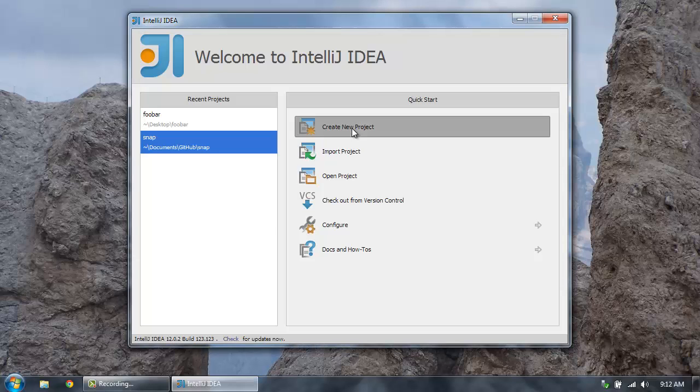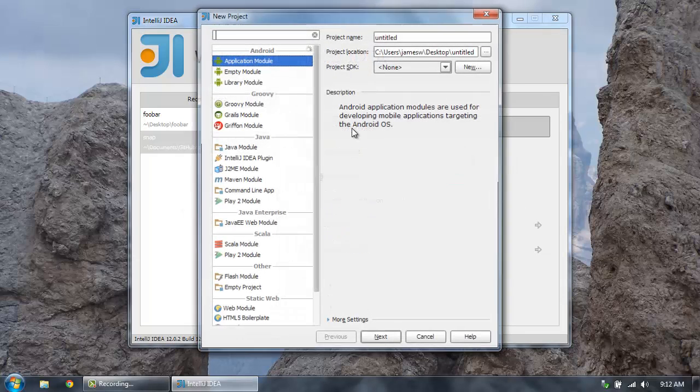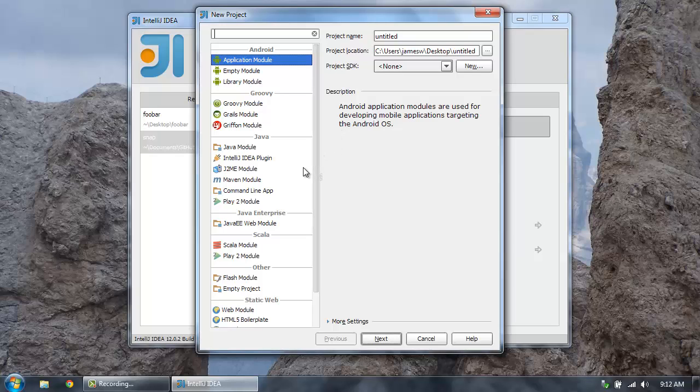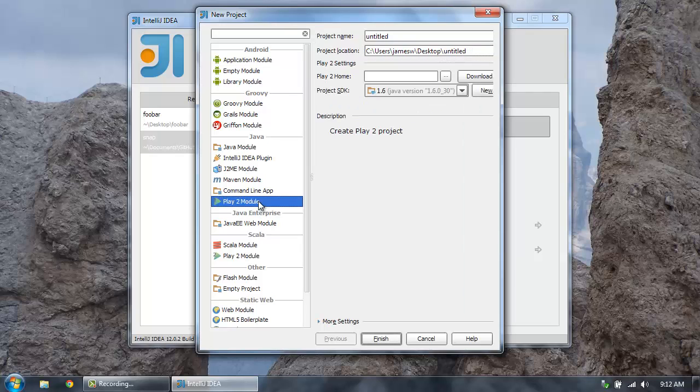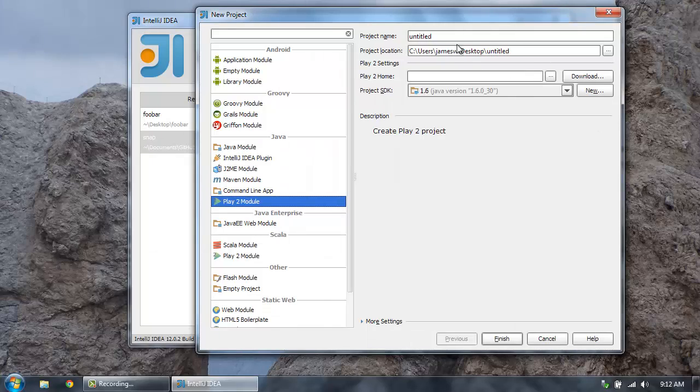And then I'm going to create a new project. And then what you'll see is you have this new option here to create a new project that is a Play 2 module. So that's great. We can create this new project. And let's give it a name here. Call it Foo.